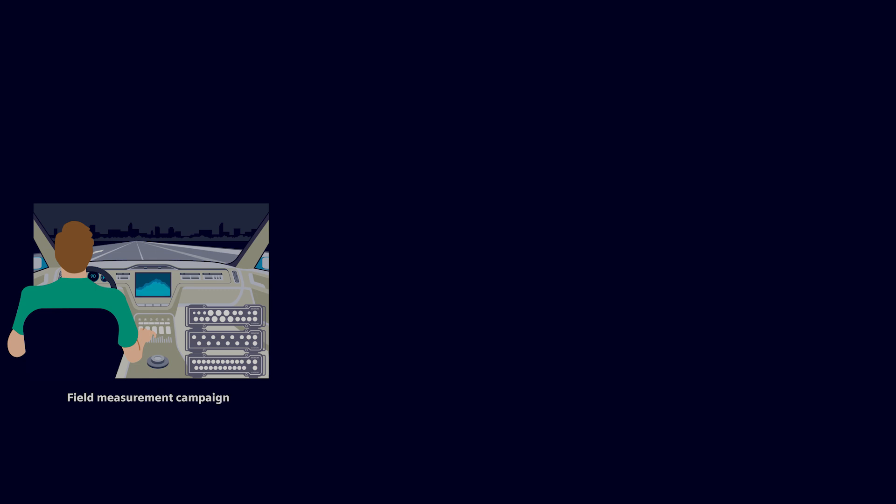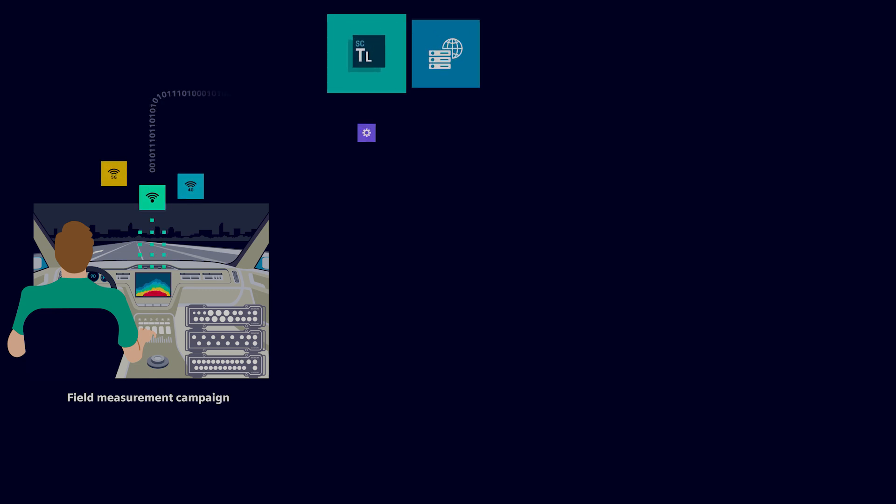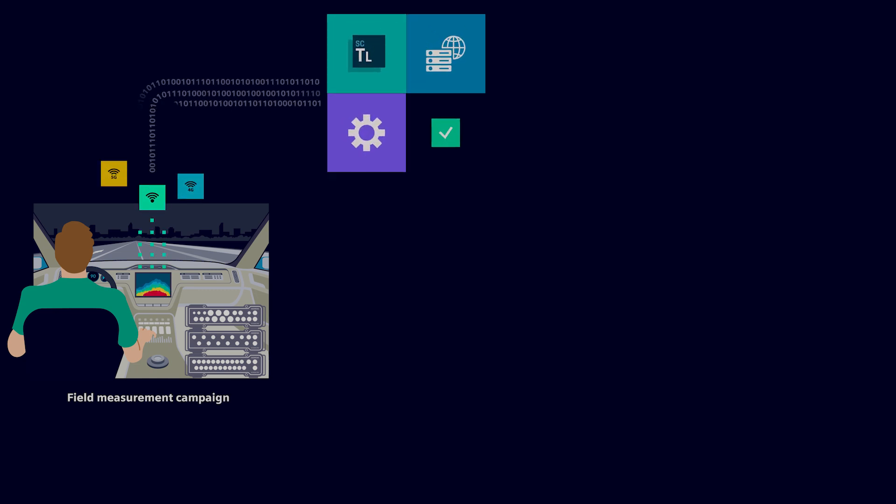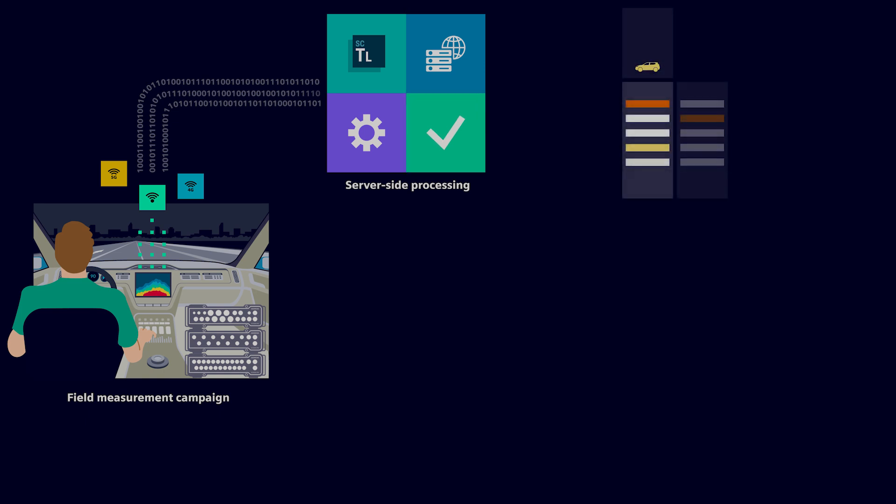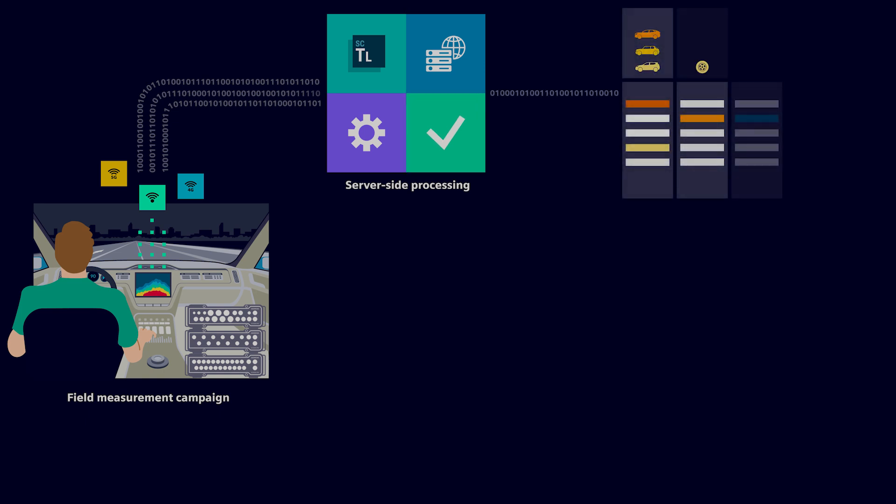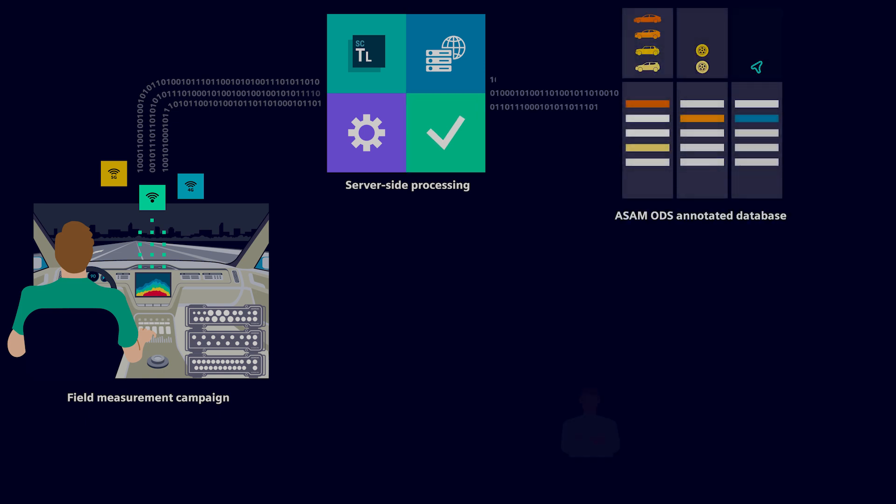At the same time, TWA offloads the data from the hardware, does the processing on our central server, and stores the result on a central ASAM ODS solution.